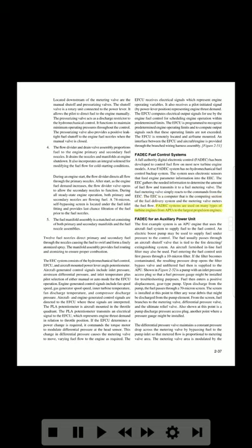FADEC for an auxiliary power unit: The first example system is an APU engine that uses the aircraft fuel system to supply fuel to the fuel control. An electric boost pump may be used to supply fuel under pressure to the control. The fuel usually passes through an aircraft shutoff valve tied to the fire detecting/extinguishing system, and an aircraft-furnished in-line fuel filter may also be used. Fuel entering the fuel control unit first passes through a 10-micron filter. If the filter becomes contaminated, the resulting pressure drop opens the filter bypass valve and unfiltered fuel is then supplied to the APU.